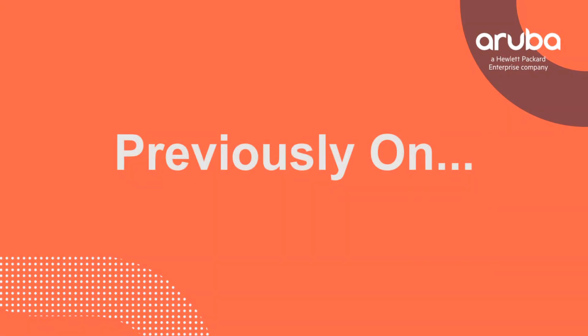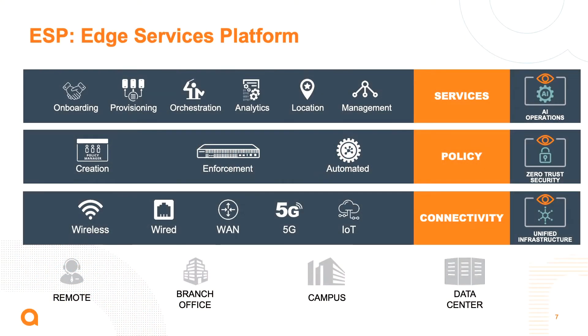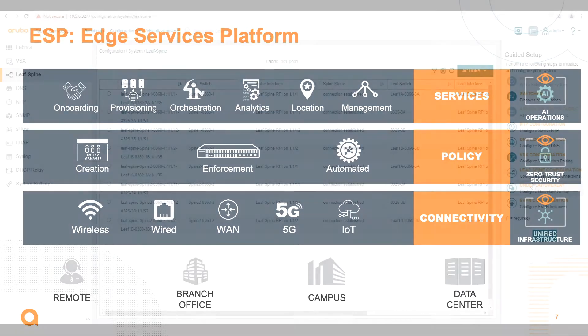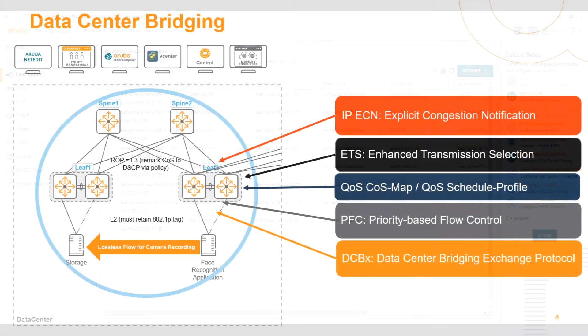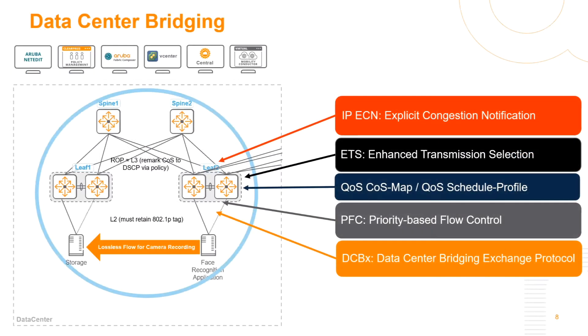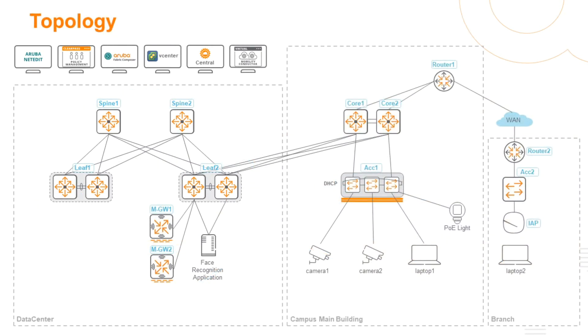Previously on the Aruba Switching Story, we heard about the Edge Services Platform and how switching fits into the unified infrastructure portion of ESP. We've understood and explored how to configure a data center using the Aruba Fabric Composer, touched on data center bridging and how useful it is for the data center. All of this coincides with our workflow where we've now provisioned the data center.